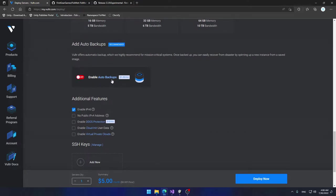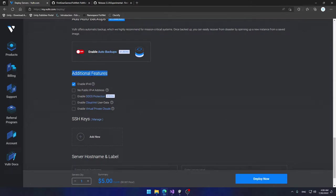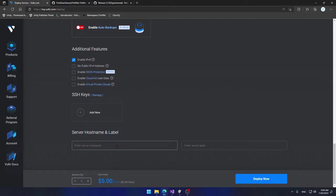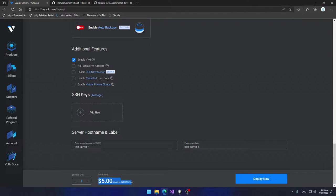Since we're not keeping the server around I'm going to disable automatic backups. Under additional features you can enable IPv6 but I'm not going to use it. There are SSH keys you can add — if you have one you can click Add New, but I don't have one so I'll leave it. Then I'm going to go to Server Hostname and Label and call it Test Server One.